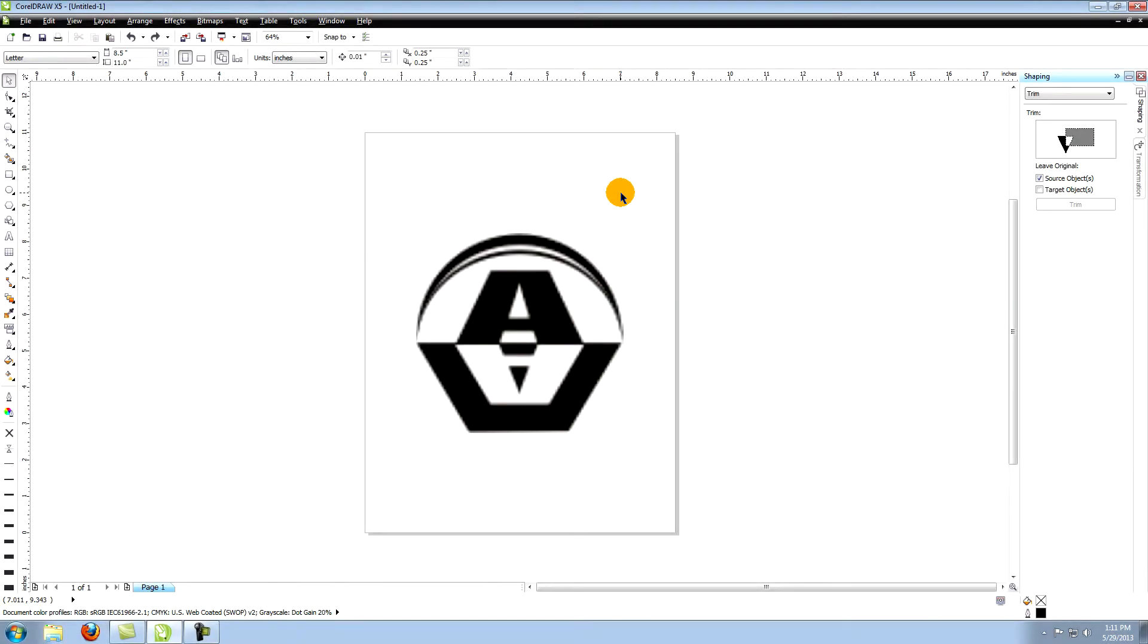This tutorial is called creating a simple logo using the Corel Bezier tool. First, we need an image to work with. This can be anything, but for our purposes we're going to use an actual logo.